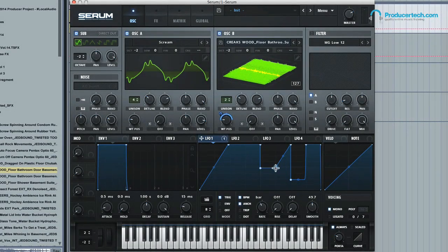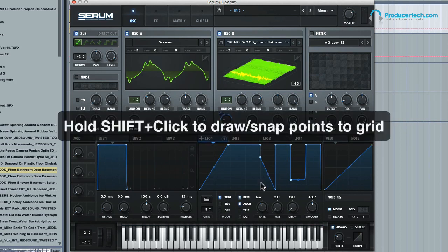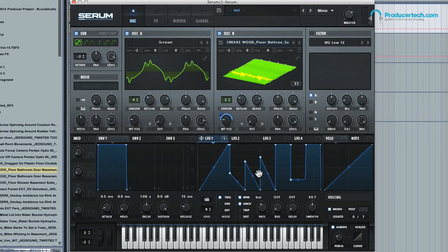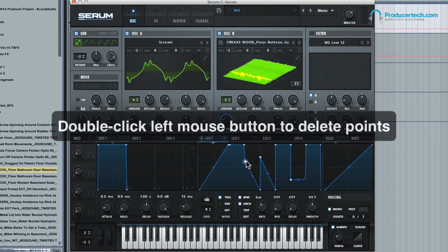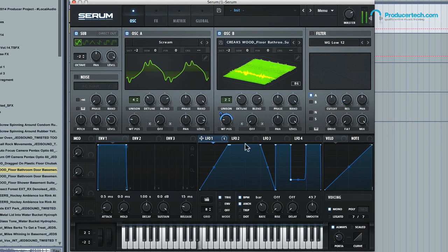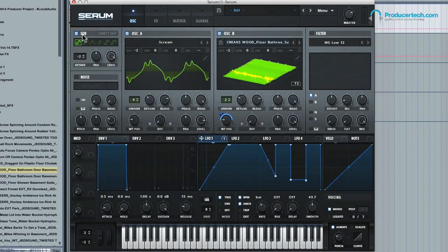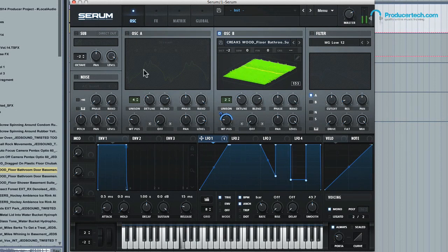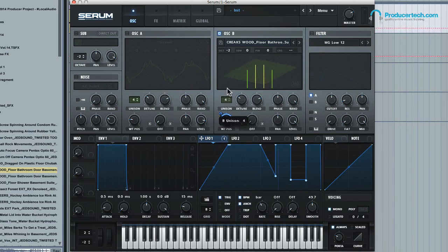I think I preferred that when it was slightly more rhythmical. I'm just pressing Shift to draw these steps, and then double-click on them to delete them. I think that sounds nice - let's just hear that one again. Really nice granular kind of sound. Give it some more unison.